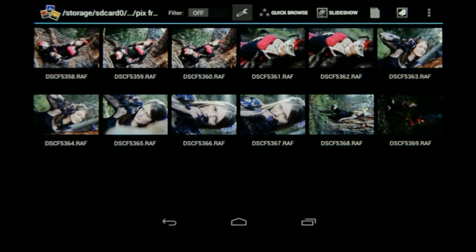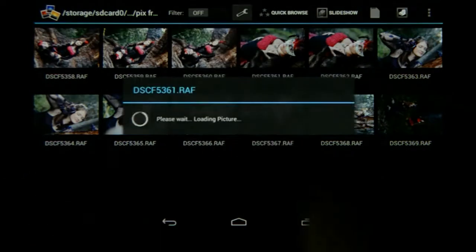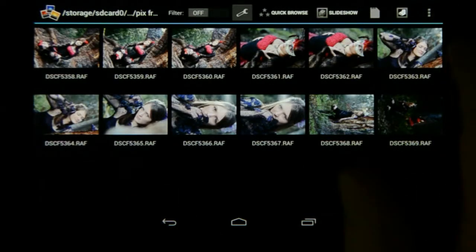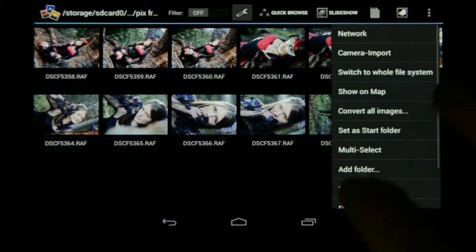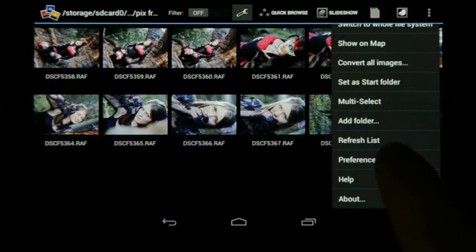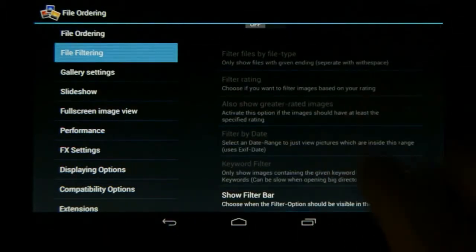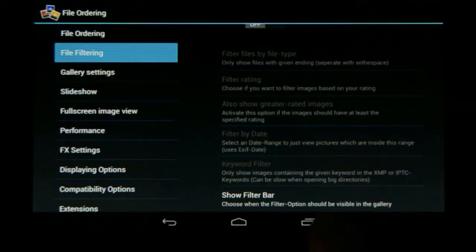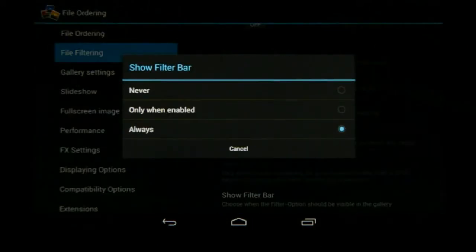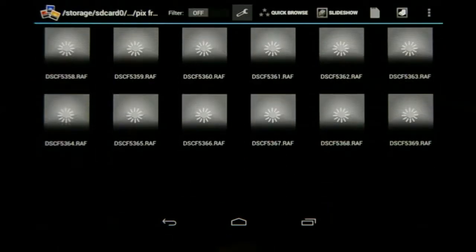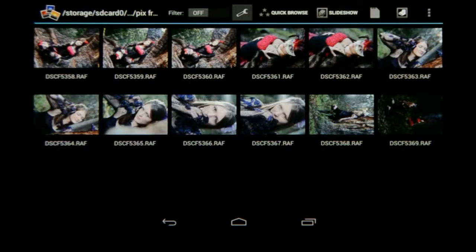If you don't have a filter option at the top, go to the Options or Preferences right there. At the bottom you'll see Preferences — go to that — then it's File Filtering. If you don't have that bar at the top, you'll see a 'Show Filter Bar' option; click on that. I have mine set to Always, which is very handy because you can quickly turn filtering on and off.